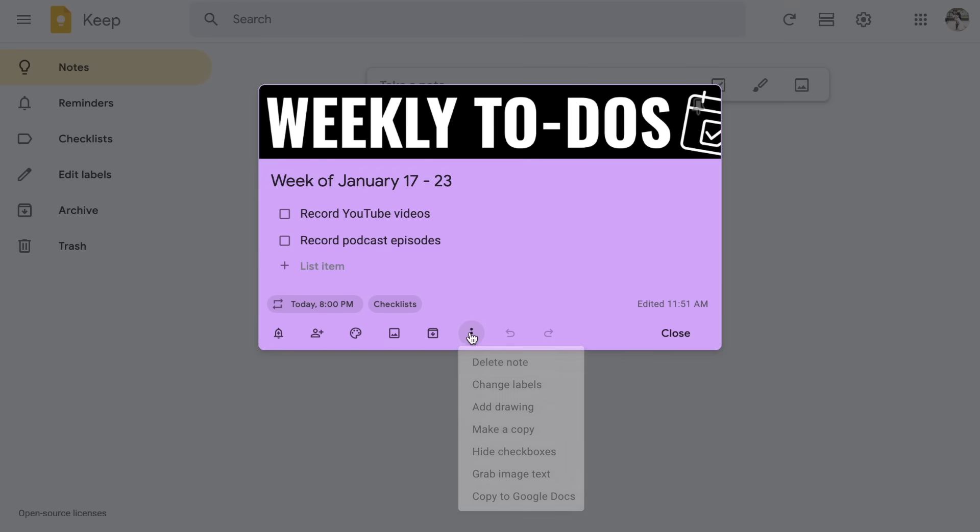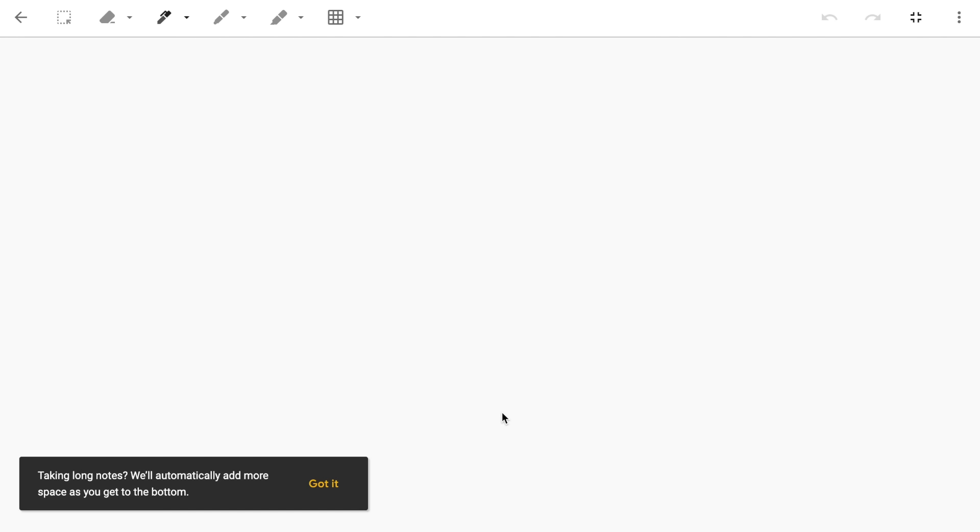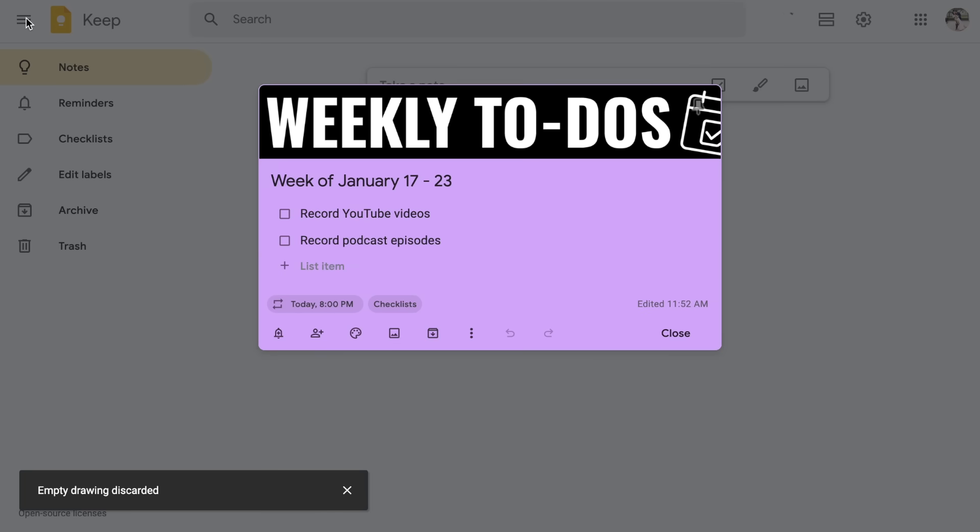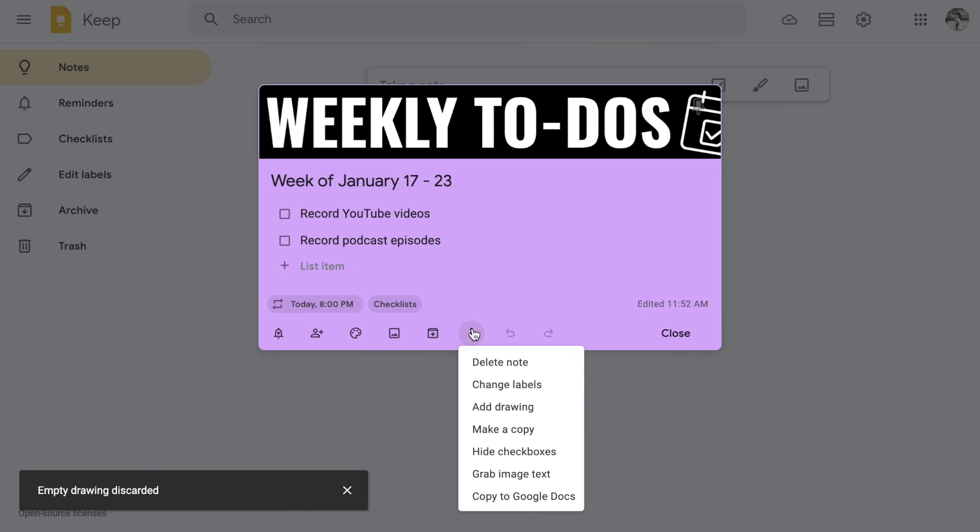For now, I'm going to click back on the three dots. I also can add a drawing. This is actually going to open up Google drawing and you can use the pen tool and actually hand write or hand draw anything that you want to have on here. I personally feel like this is more helpful if you are using Google Keep on a tablet and you have a stylus or even on your phone and can use your finger. I honestly don't use this feature a lot, but if you do prefer to actually hand write things, that is an option for you. I'm going to click the back button to go back and I'm going to click the three dots again.